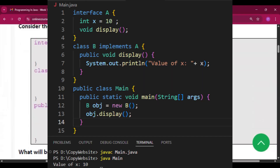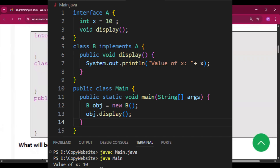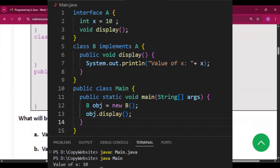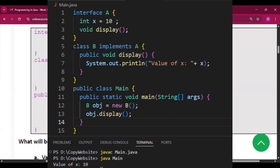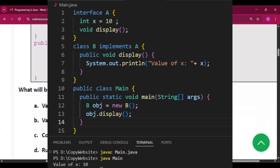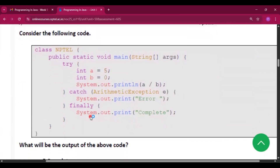Question two: consider the following code. Interface A, class B implements A, with method public void display(). From the main method, we create an object of B — B object = new B() — then call object.display(). It prints the value of x as 10, because the int x is by default available in class B since class B implements A. So the output shows value of x is 10, and option A is correct.